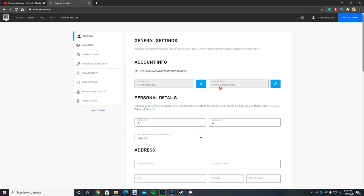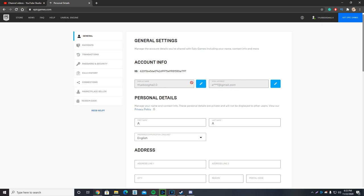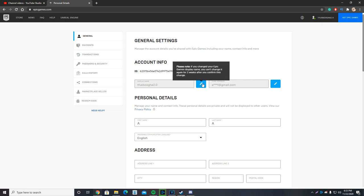So your email is here as well. You can change your email from this page, but this time we'll go with the display name. So the only thing you need to do is click on this blue square right here with a pen in the middle.